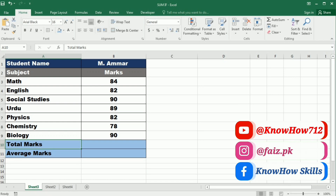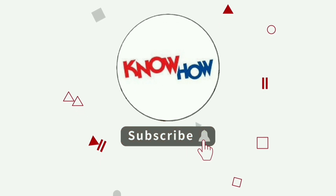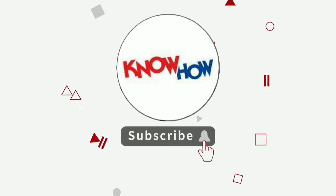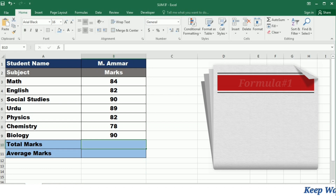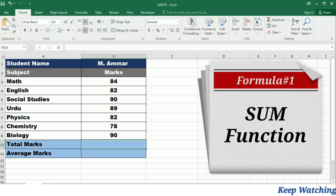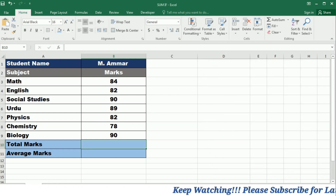So let's dive right in and boost your Excel expertise. Don't forget to subscribe and press the bell icon for more videos. The first function we are going to learn is the SUM function. To understand this function we will be using a student marks example.